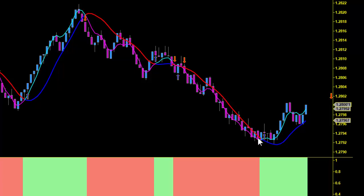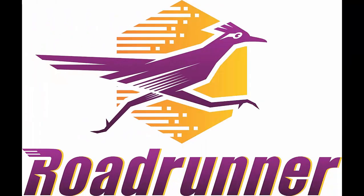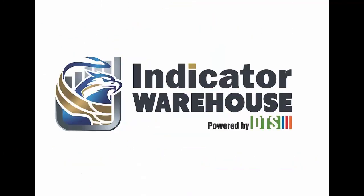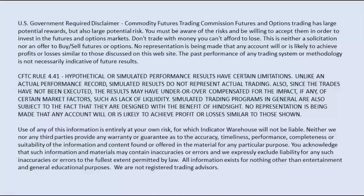So again, just to show you the versatility, the simplicity, and the accuracy of the Roadrunner trading system — it's just such a powerful trading tool. Whether you're trading Forex, Futures, or Stocks, Indicator Warehouse will help you get the most out of your trading efforts. Thanks for watching. We'll see you next time.